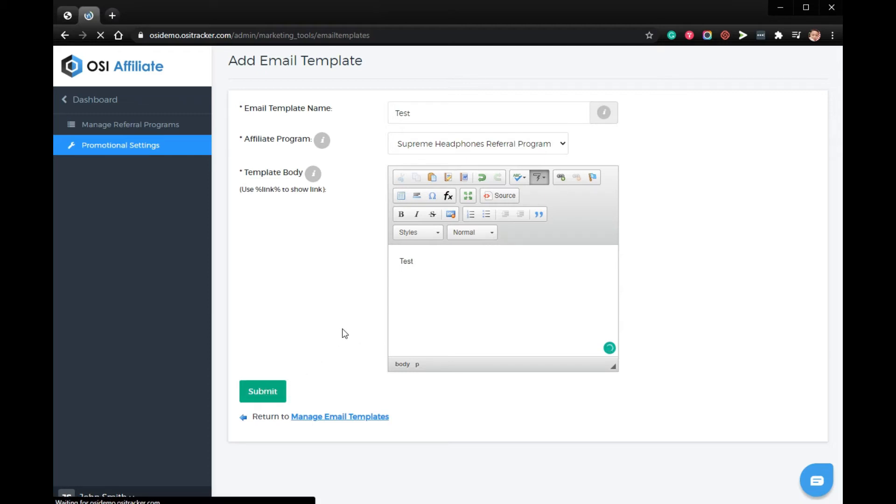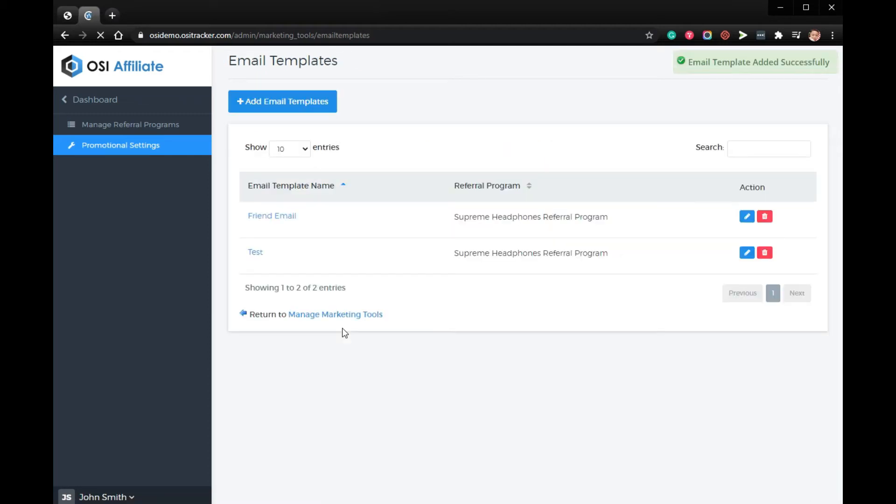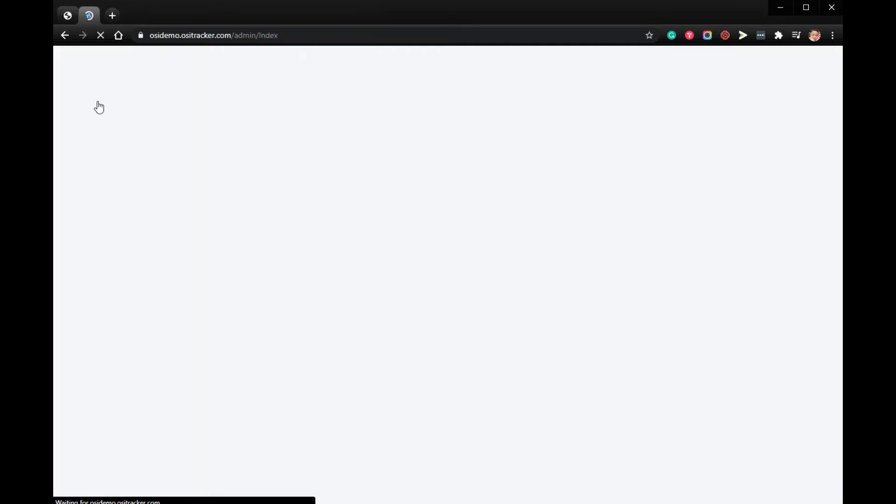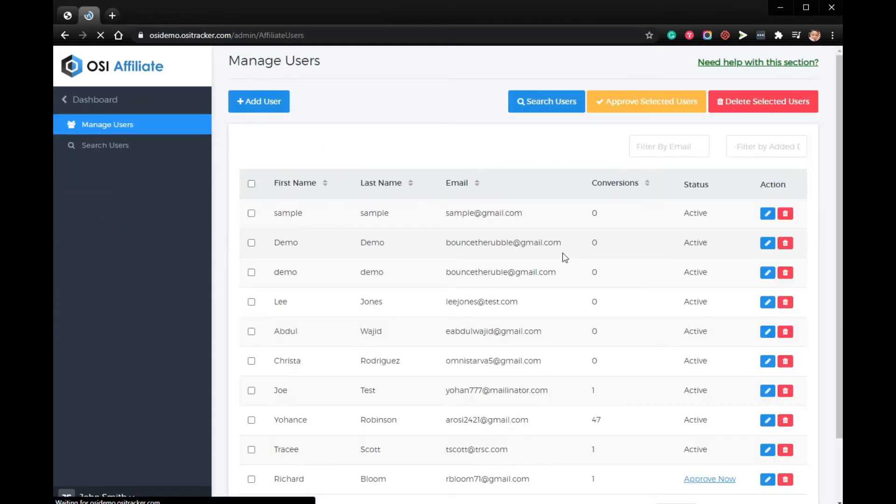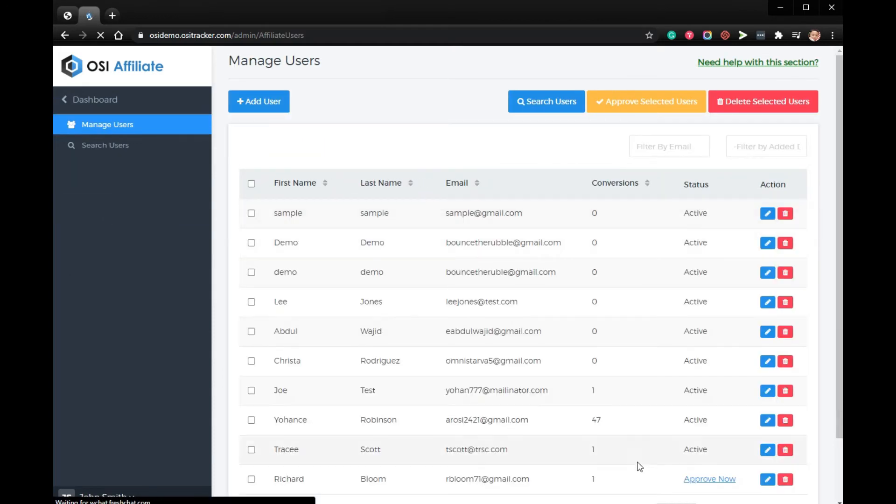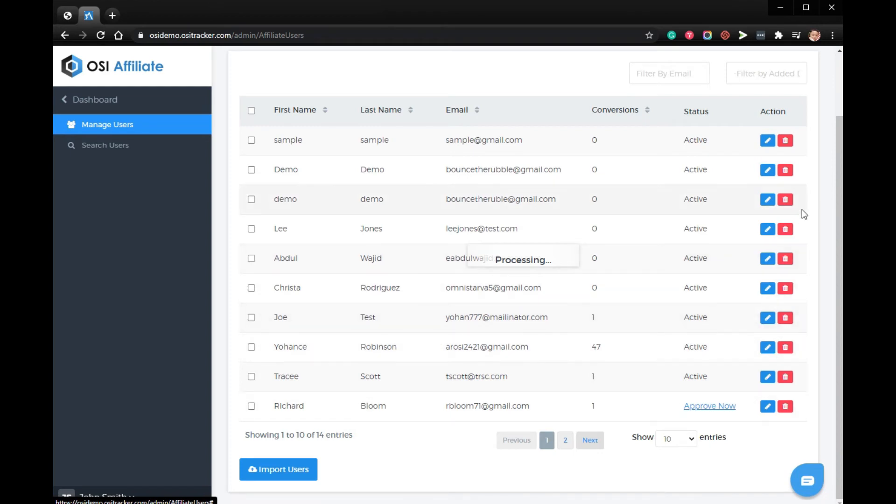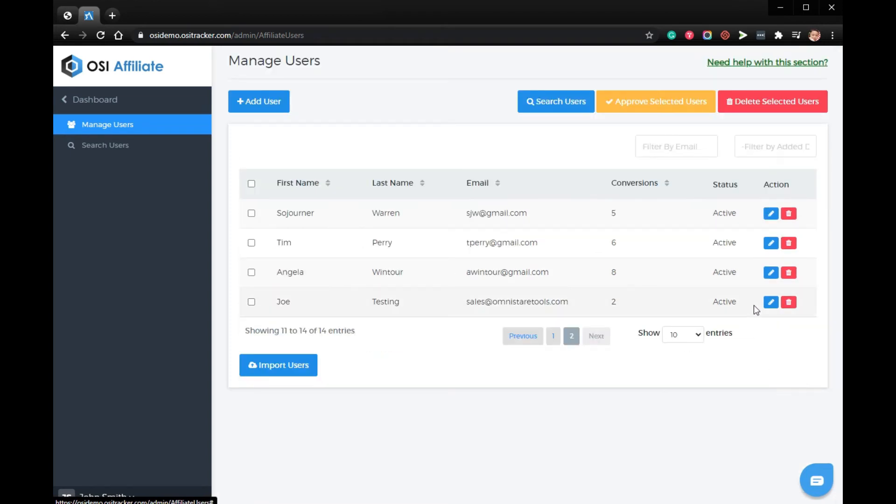To make sure this is enabled, let's log in to the affiliate dashboard. Click Dashboard, Users, select the affiliate, then click the blue pencil icon below action.